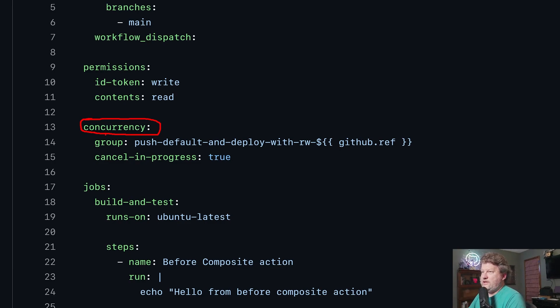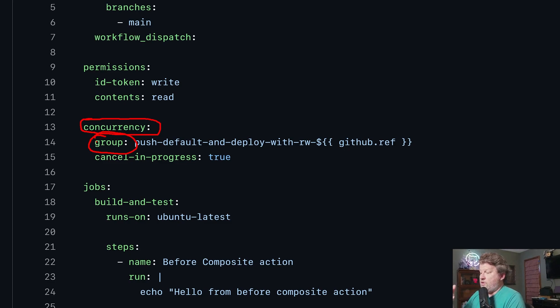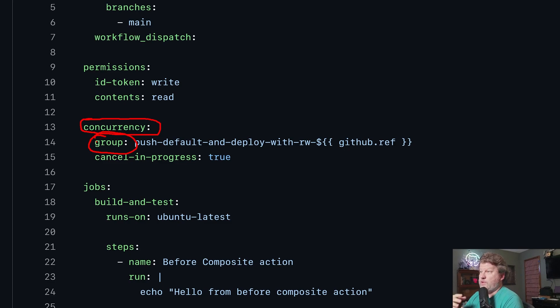Then I need to give this workflow a group name. Now this is important because this is going to determine whether you have another workflow with the same concurrency value, in this case group name, running at the same time.